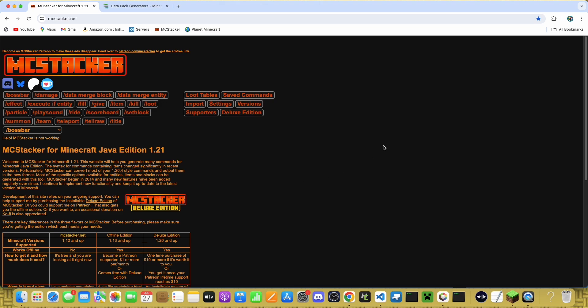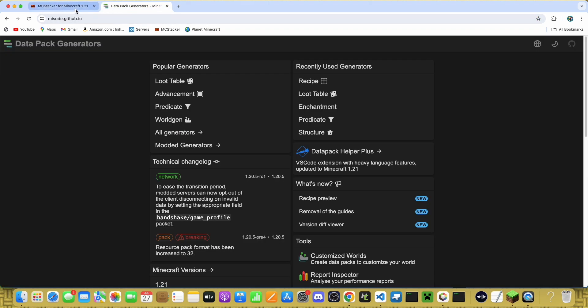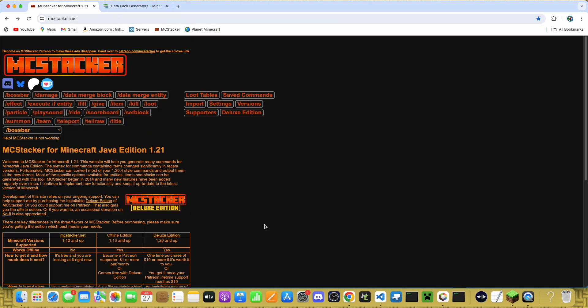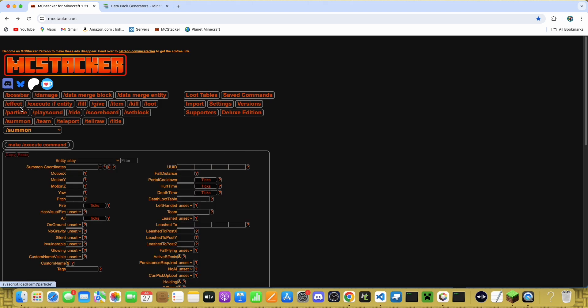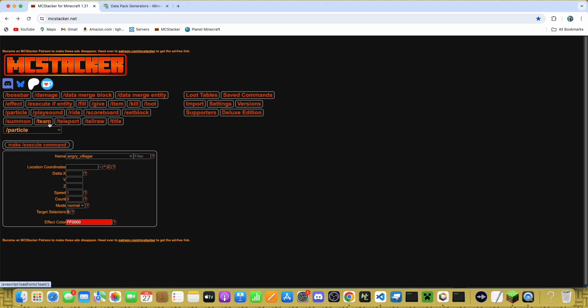All right, now let's look at the online tools that are used for making datapacks. These two are the ones that I use all the time. The first is mcstacker.net. I'll have a link to all of these in the description.